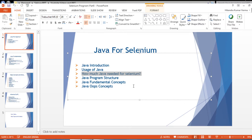Why do we use Java? Java is the most powerful language, and if you look at it, 80% of companies are using Selenium with Java. The documentation and support are easily available in Java, and that is the reason we are using Java for Selenium.